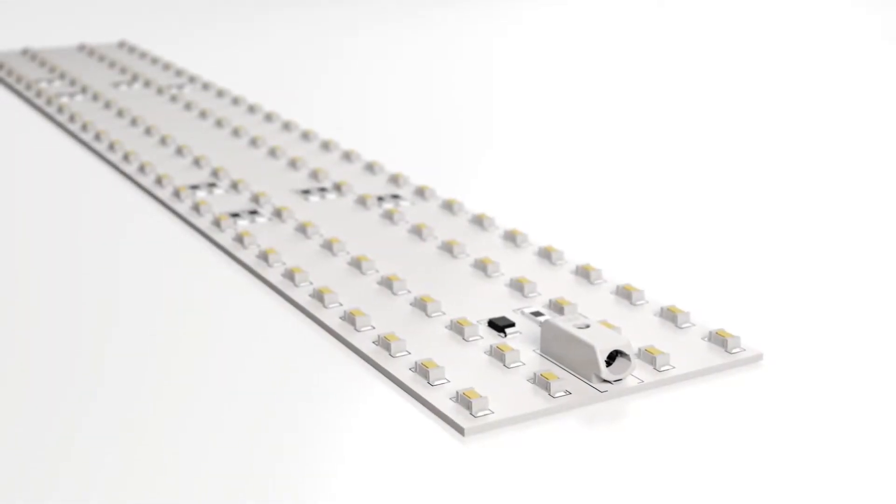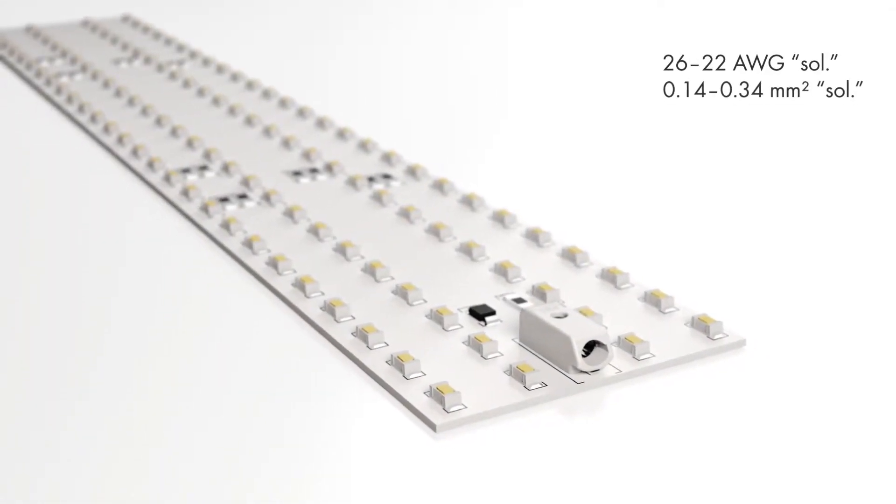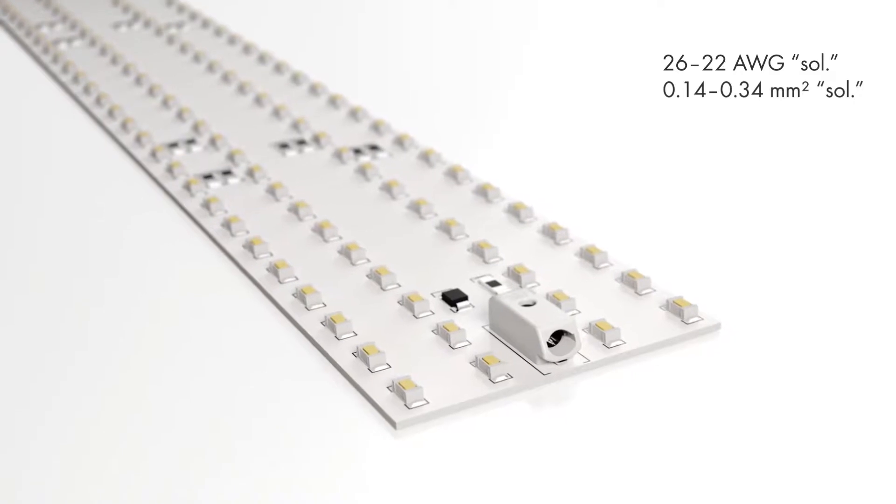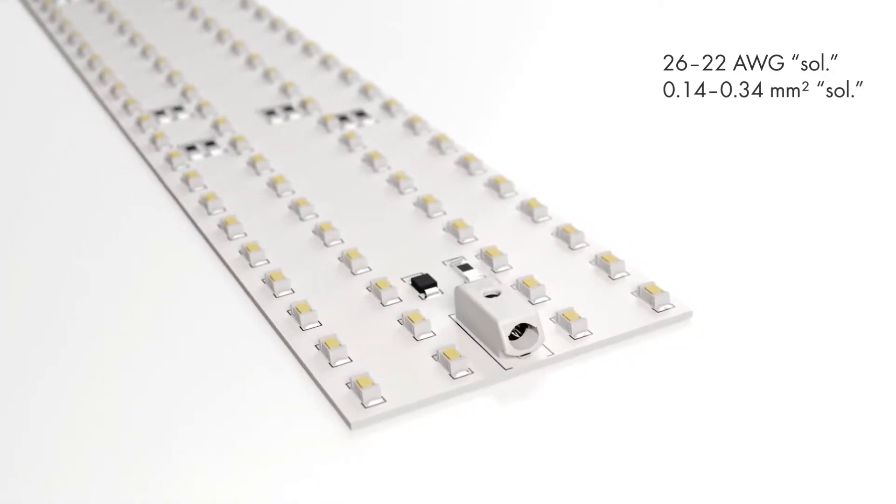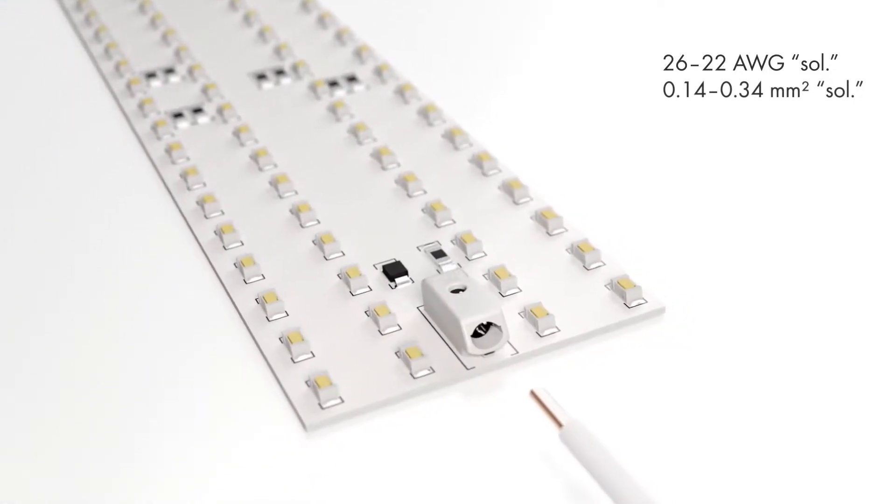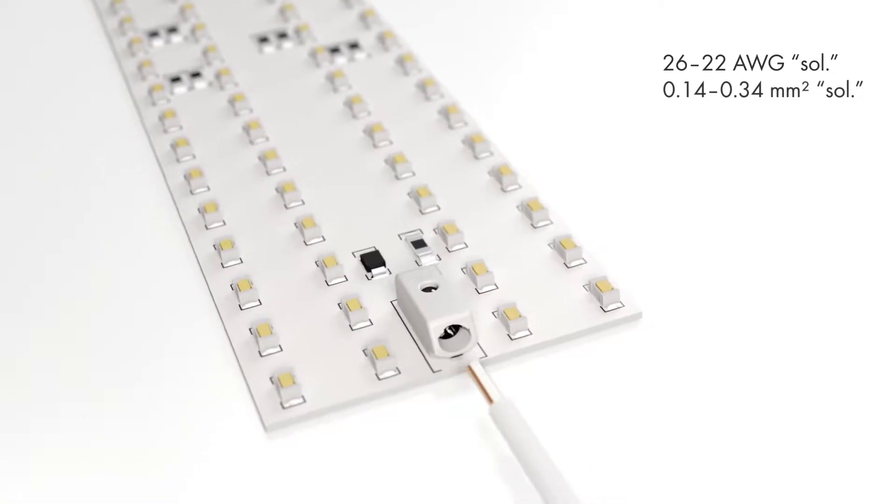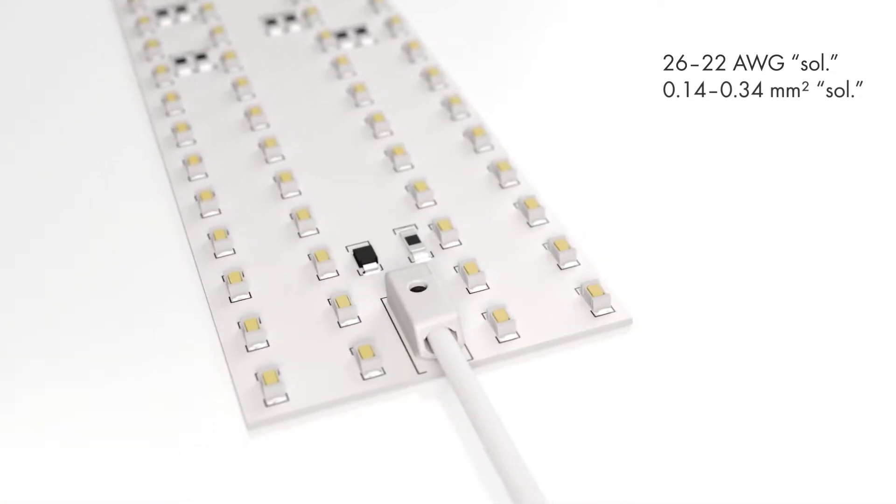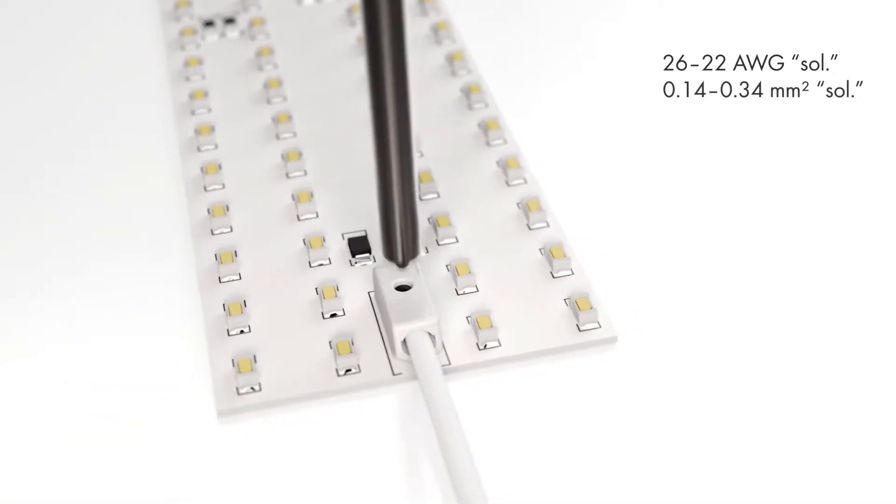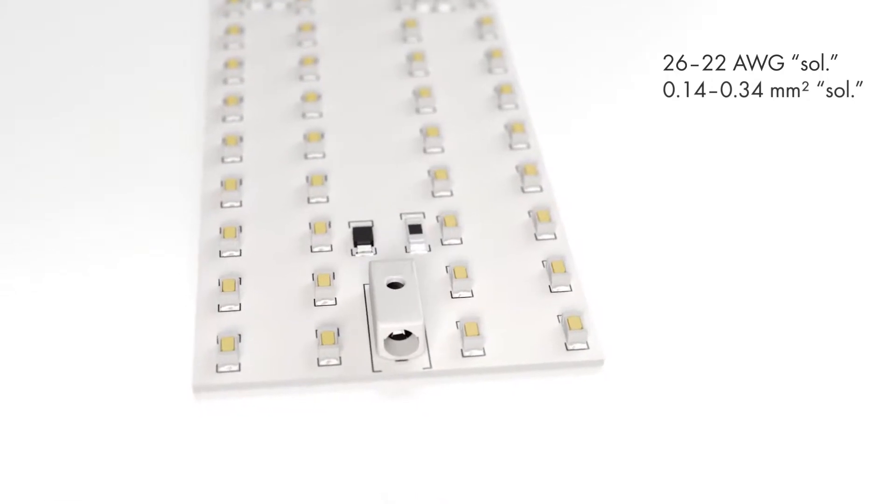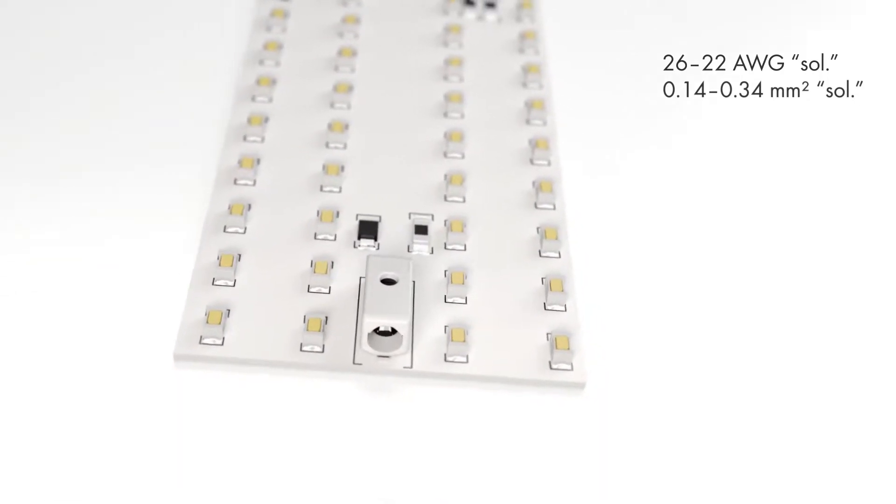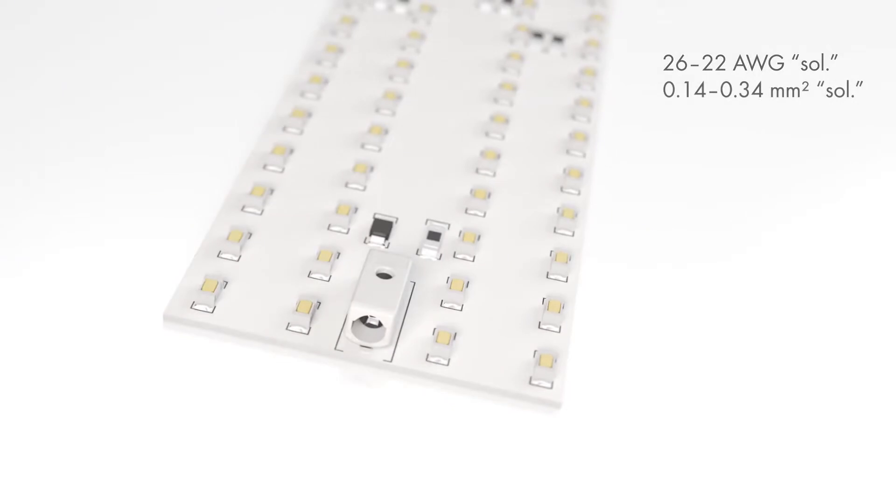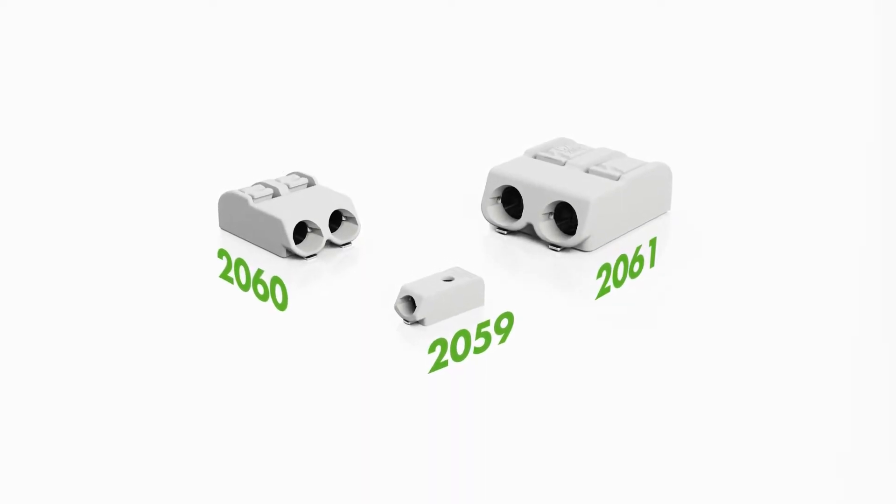The 2059 series PCB terminal blocks feature push wire connections making them very user-friendly. Solid conductors ranging in size from 26 to 22 AWG or 0.14 to 0.34 square millimeters are pushed in. Conductor removal is performed quickly using an operating tool to open the clamping unit.